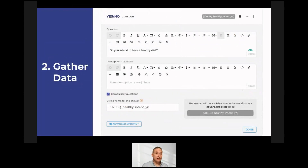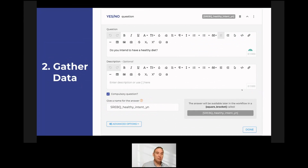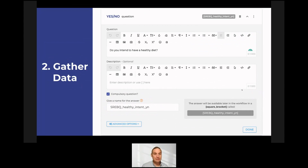Then we have the forms themselves. I'm going to show you this hands-on a little later. You can see this is a yes/no question — we have an area where we ask the question, for example 'do you have a healthy diet?' We can put in pictures, videos, or lengthy text. We can set whether it's compulsory. Importantly, we tag the answer to this question — we give it a name using square brackets in Auto — so you can refer to that answer later on in all sorts of ways.